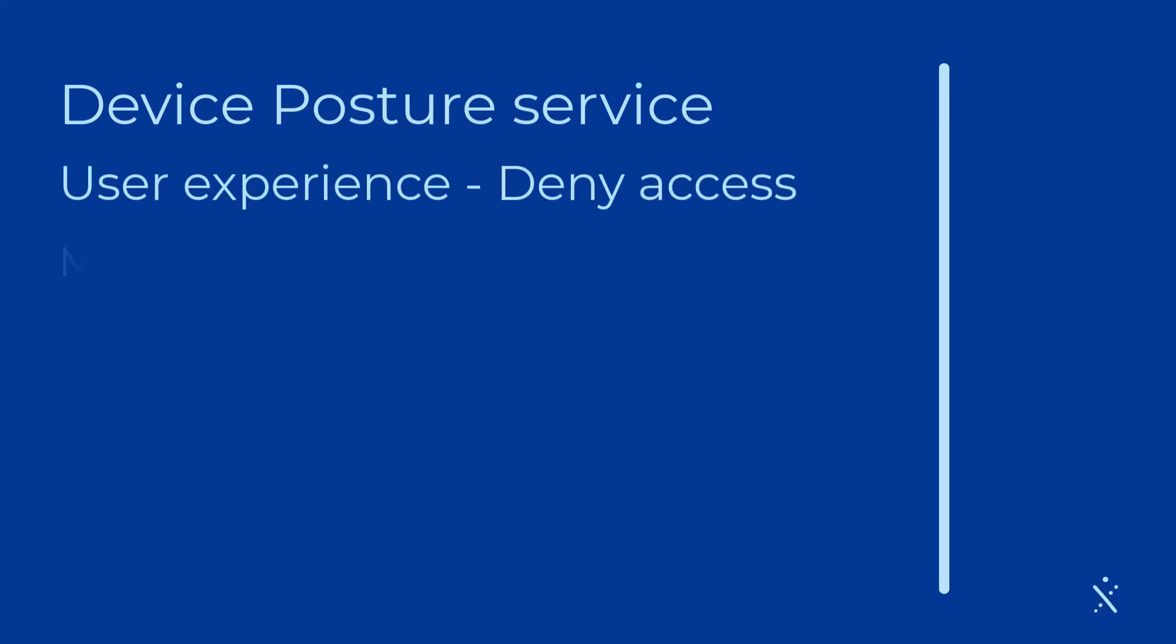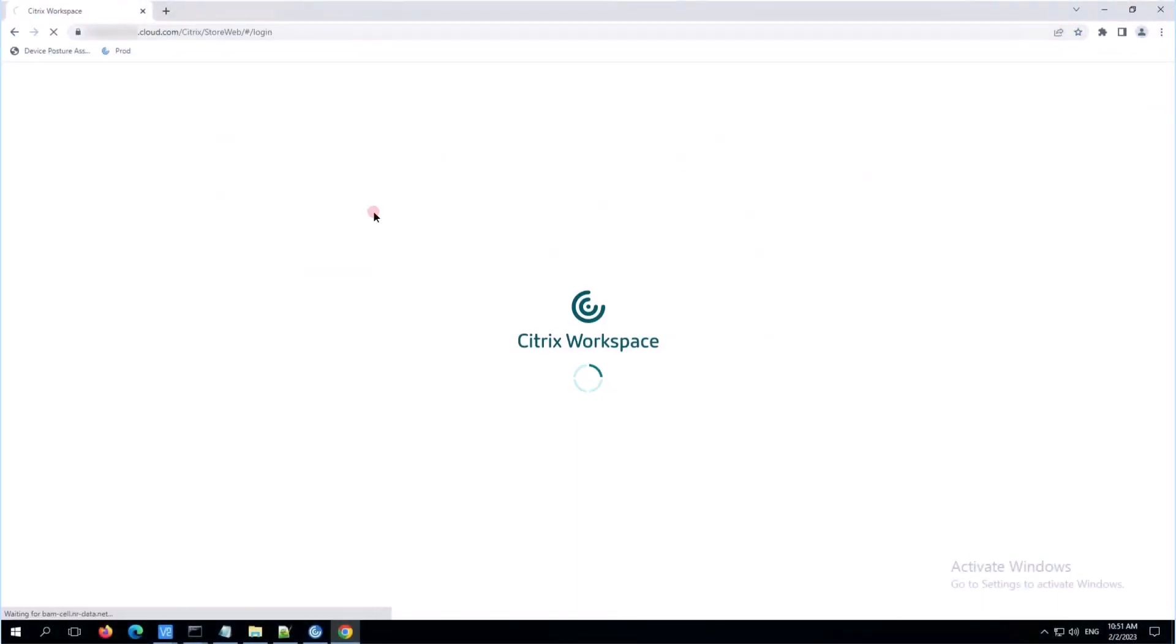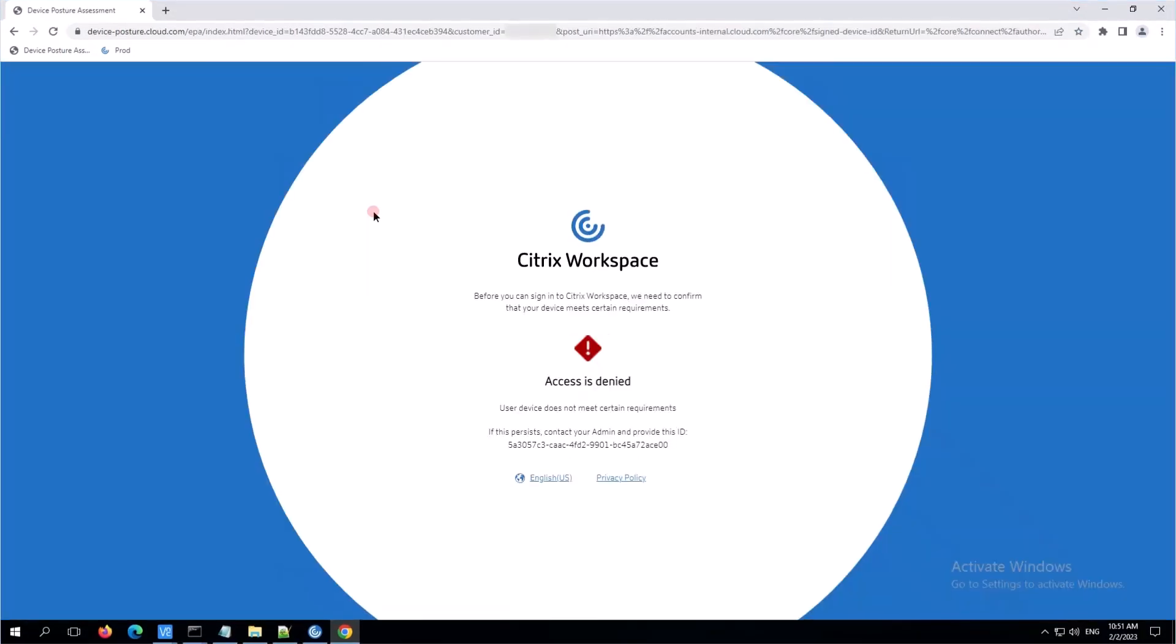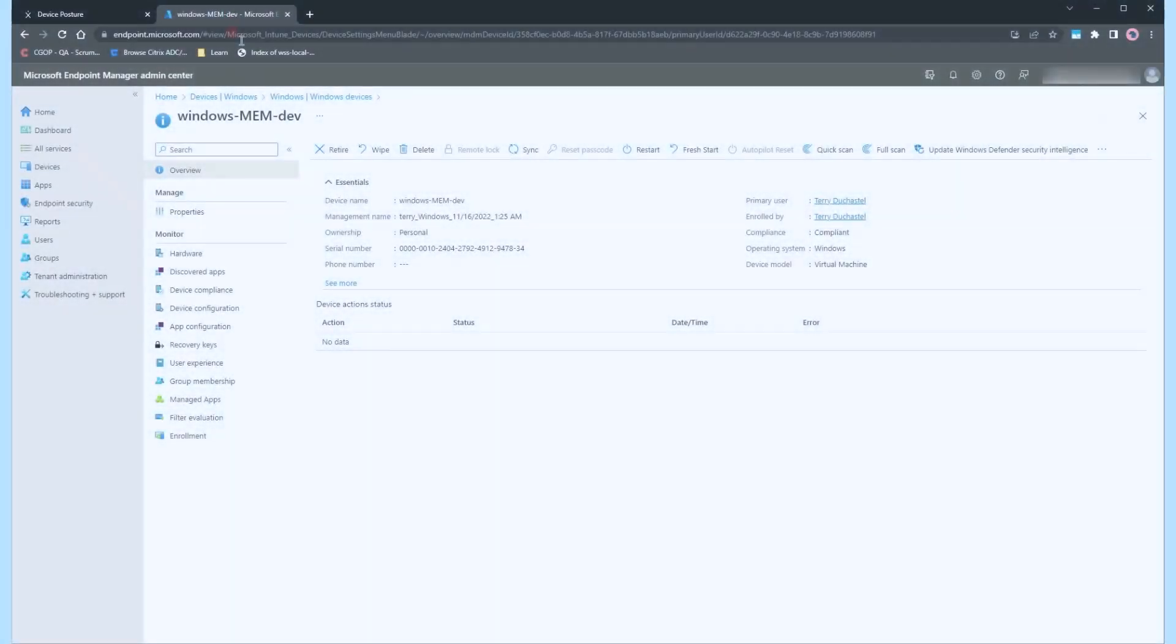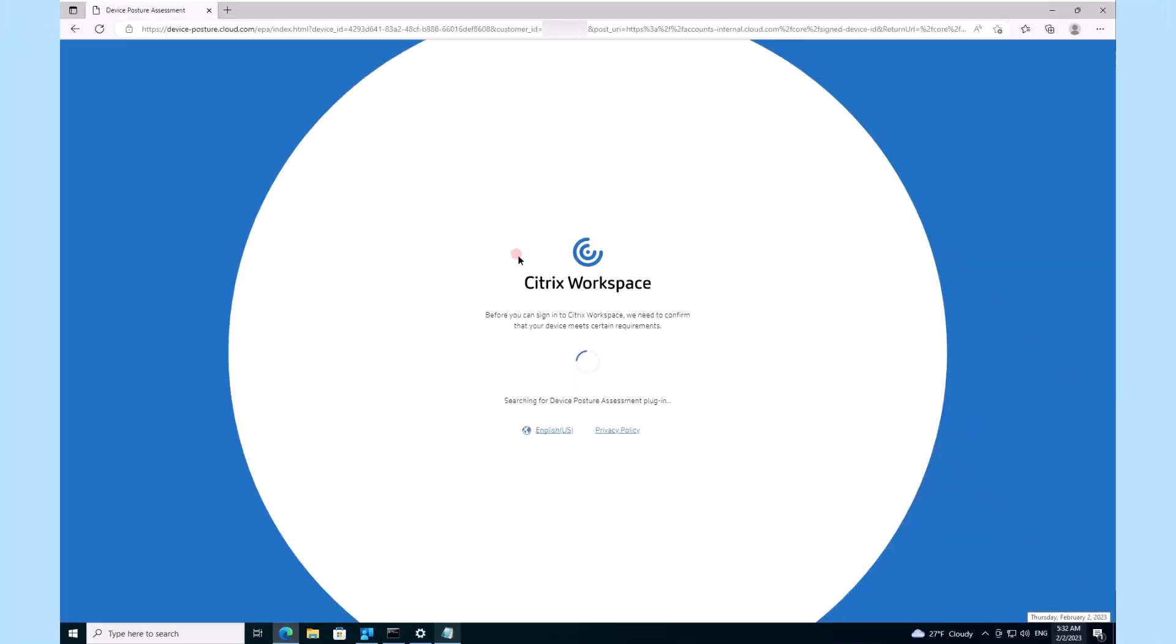Now, let's step into the shoes of an end user. A device is seen as unmanaged. No way in. And, if the device is managed and has a specific process running, only limited access is granted.